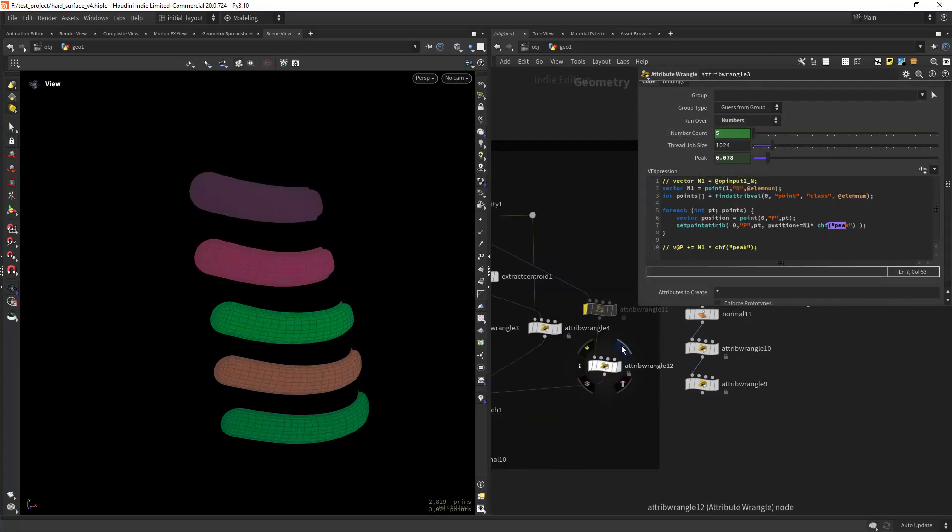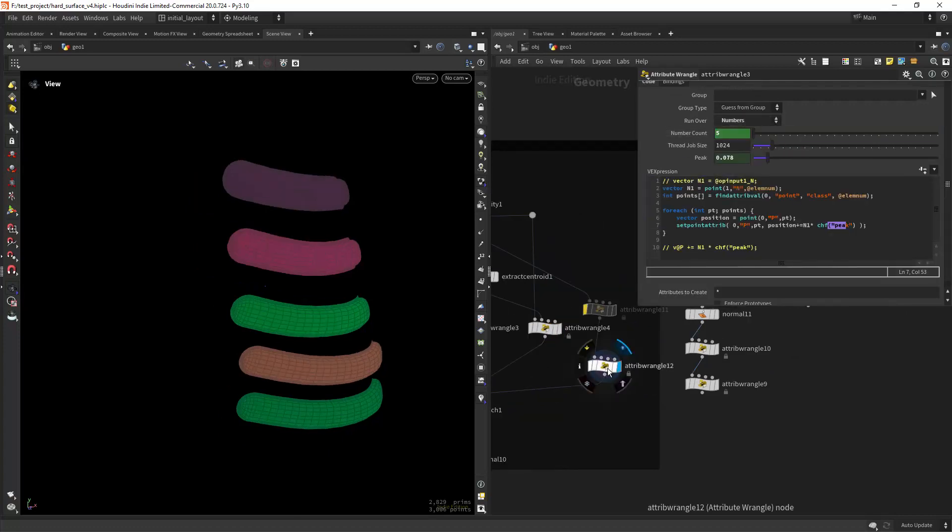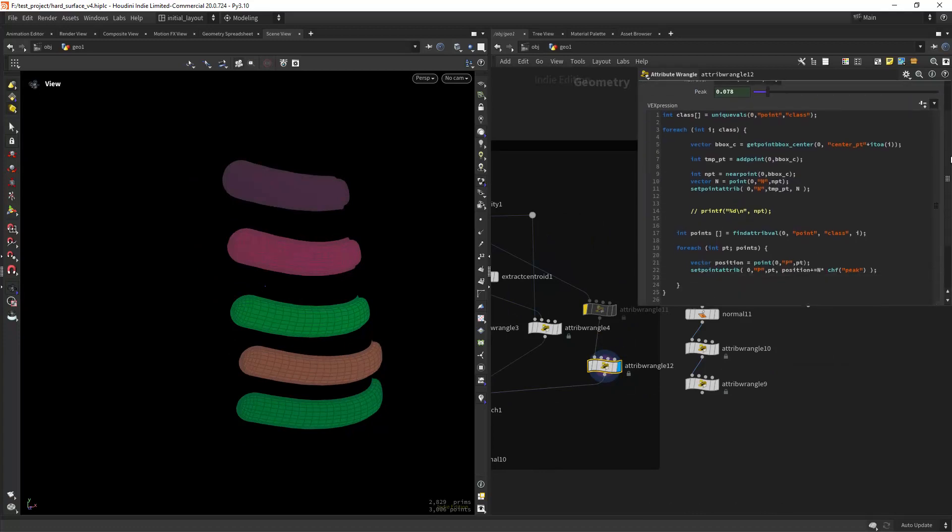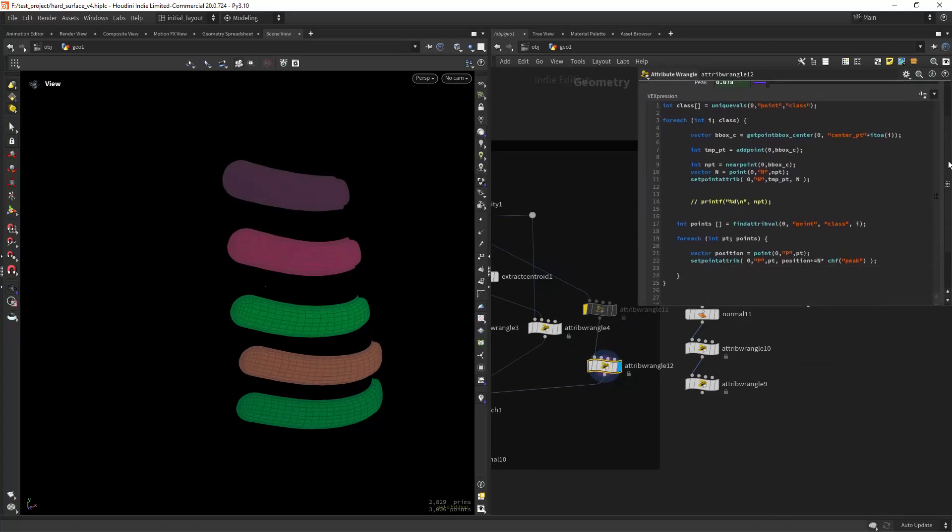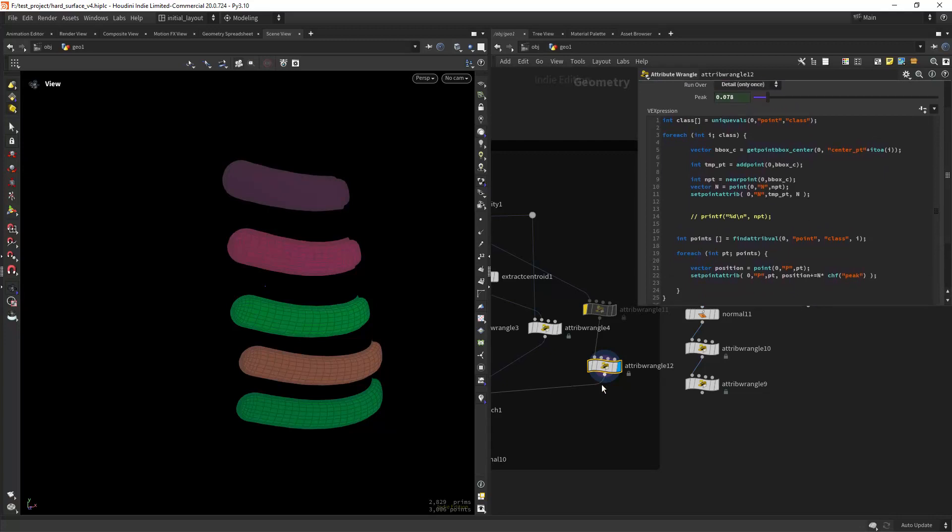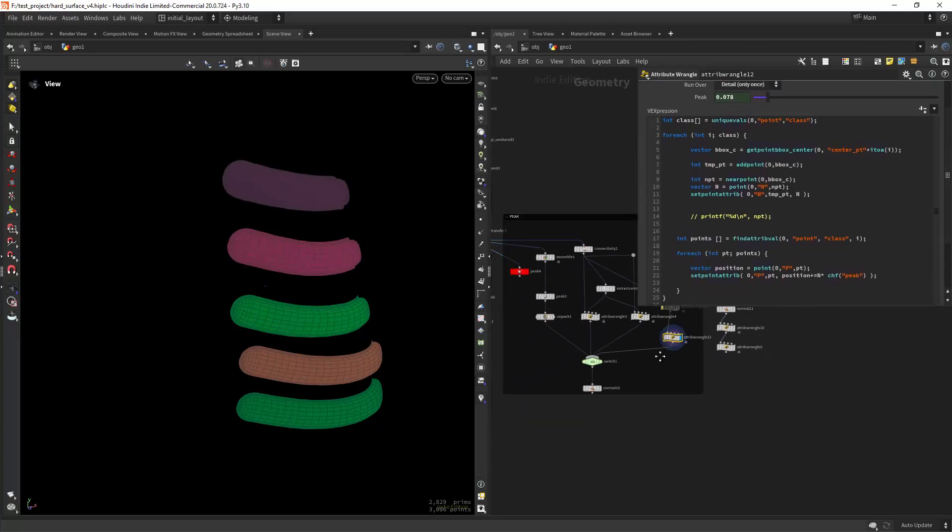There is also a way to do it without the centroids, but it's just too much code and it's not as performant.